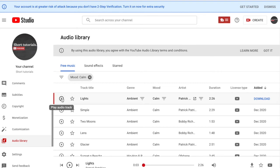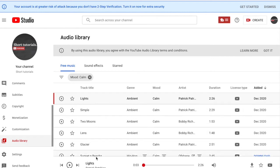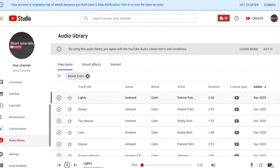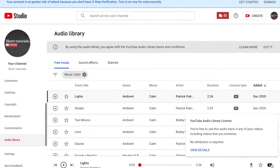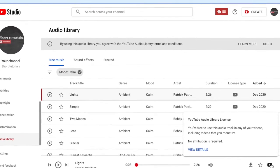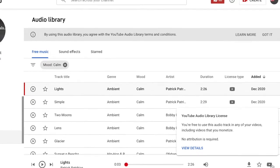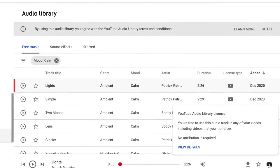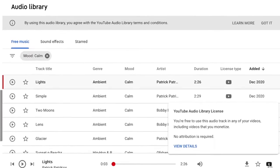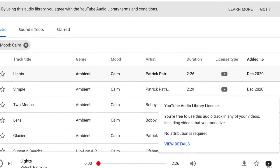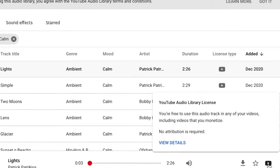Okay, let's say we like this track called Lights. When you scroll over the YouTube icon, you can see that it says you are free to use this audio